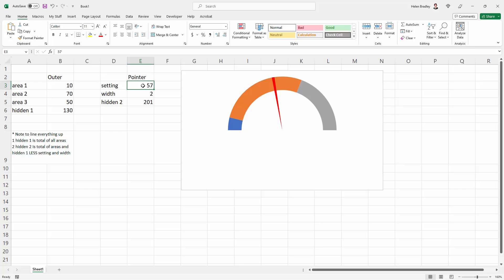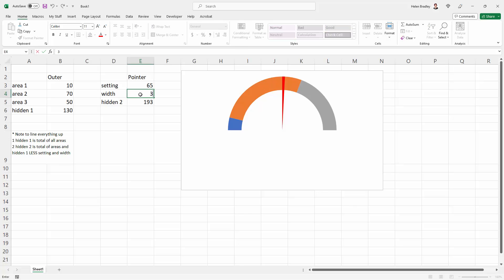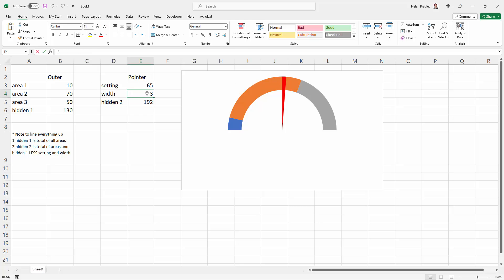Now you can link this cell—this is the one that's adjusting the setting. You could link this to a cell in an underlying worksheet, for example, so that you could move it wherever you wanted to move it to. You can change the width of this little pointer by just changing the width value. One is just a small, nice-looking little pointer, so choose what makes best sense to you.